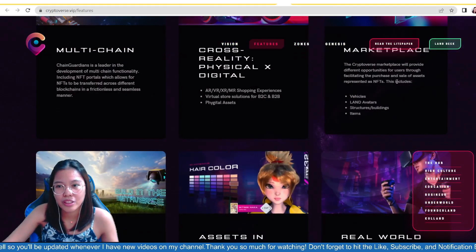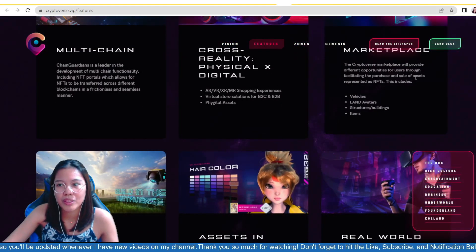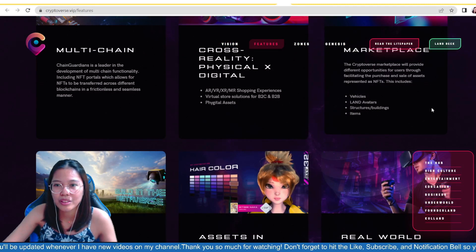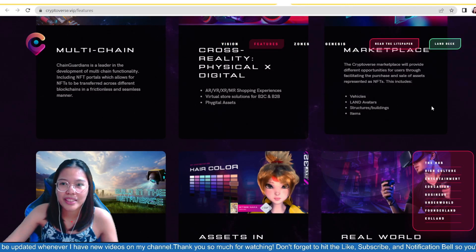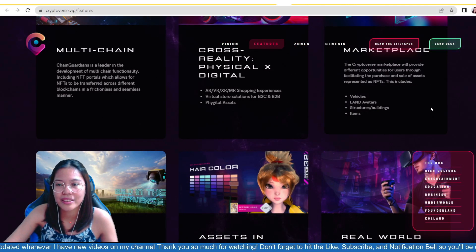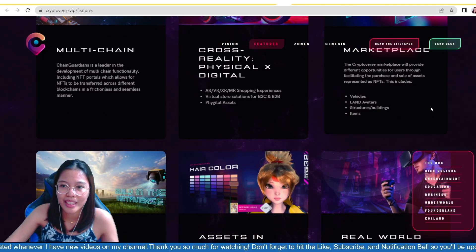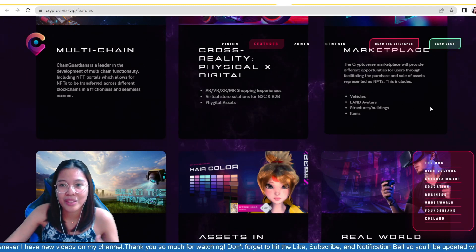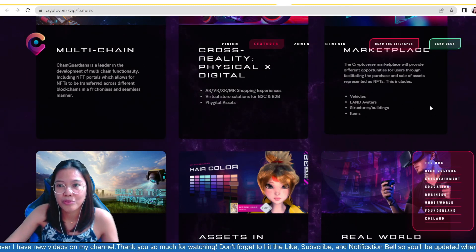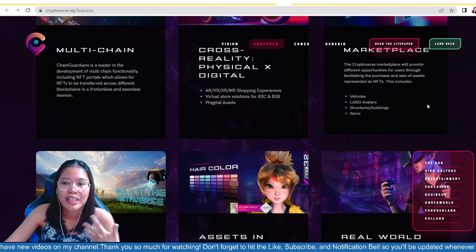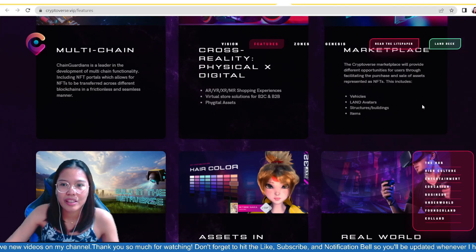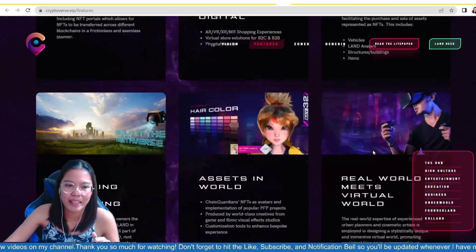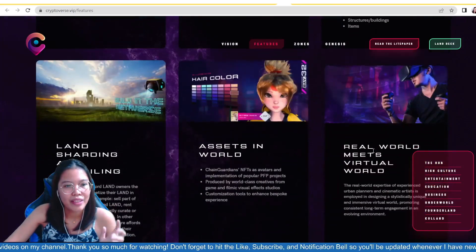So, whatever, you know, whatever is in the physical is also available in the digital world. And then, marketplace, of course, Cryptoverse Marketplace will provide different opportunities for users through facilitating the purchase and sale of assets represented as NFTs. So, here, the NFTs that you can sell and, of course, buy are vehicles, land avatars, structures for buildings, and items.